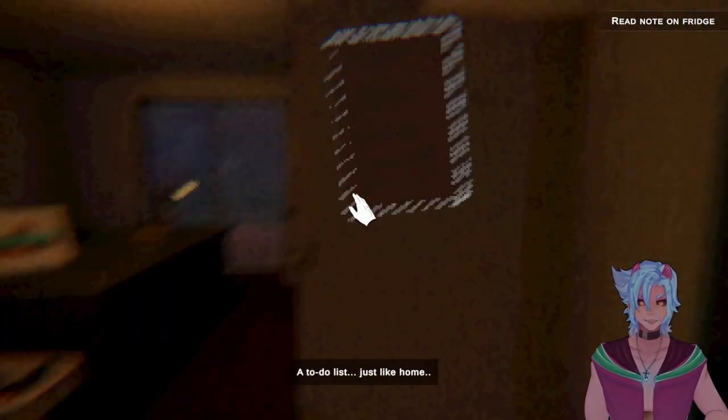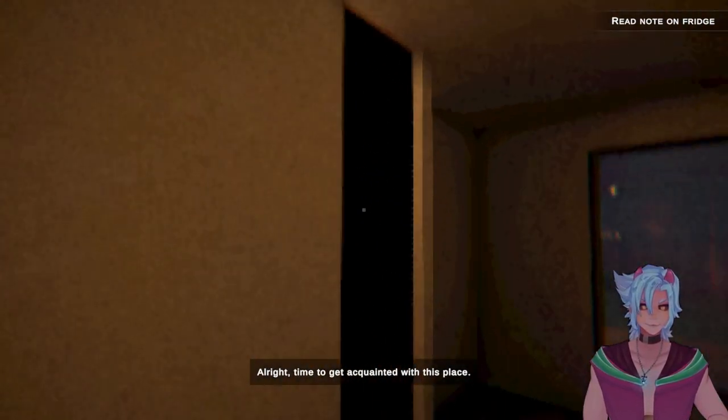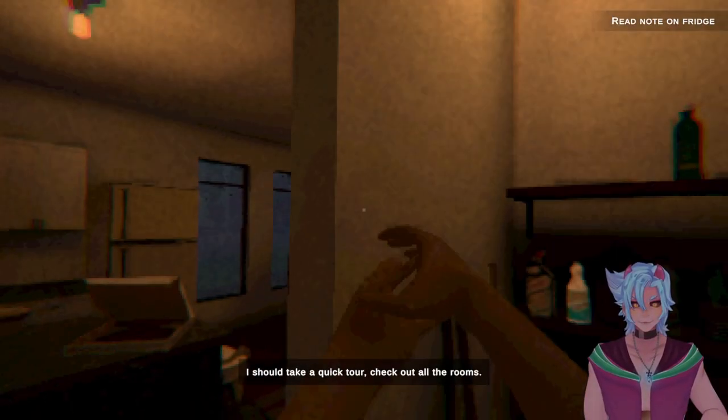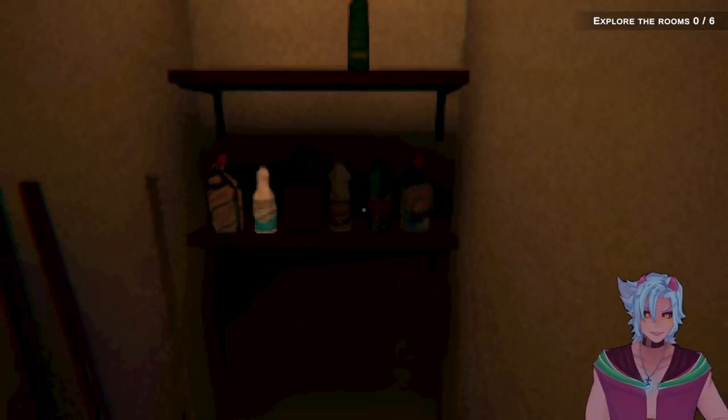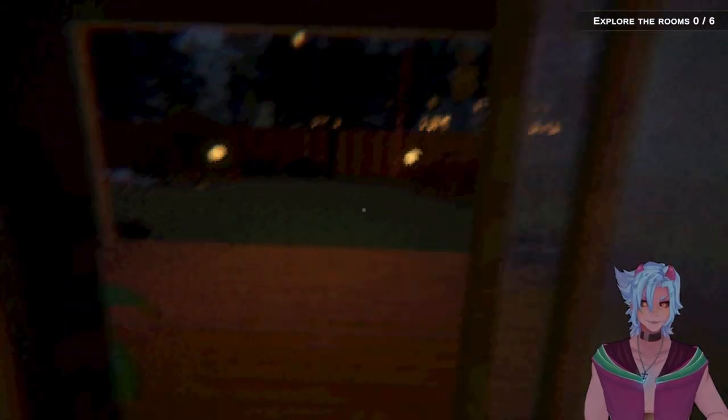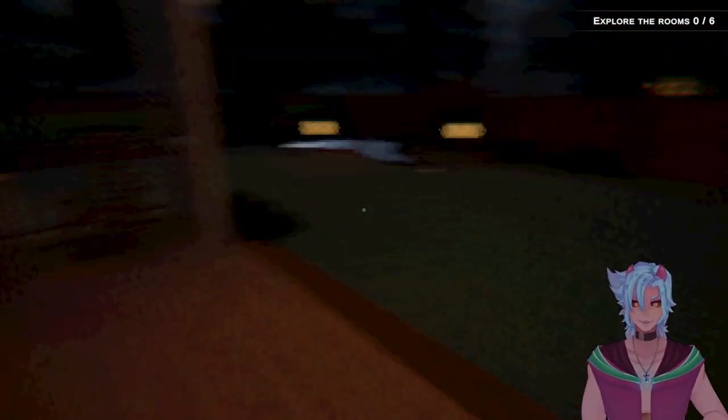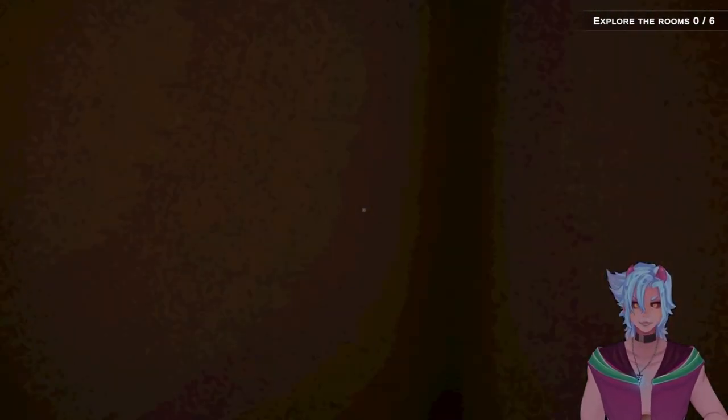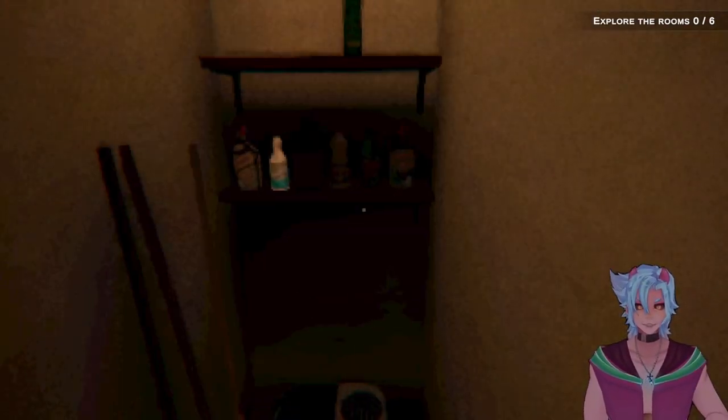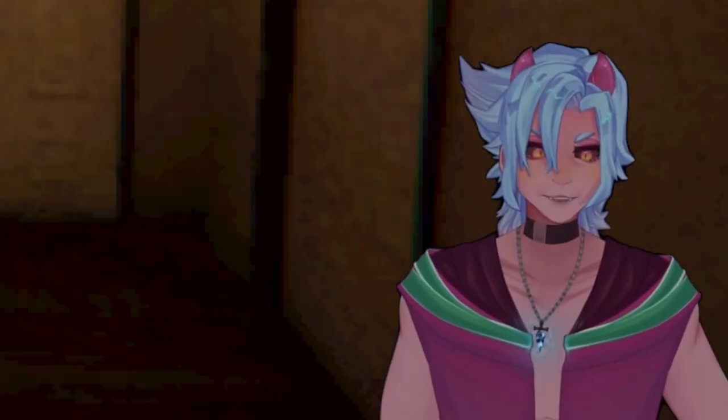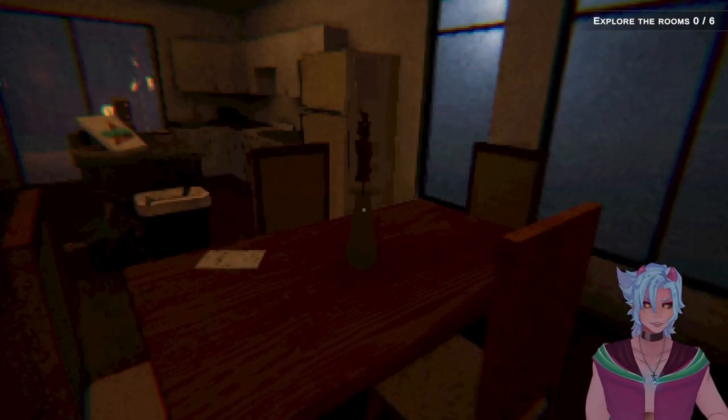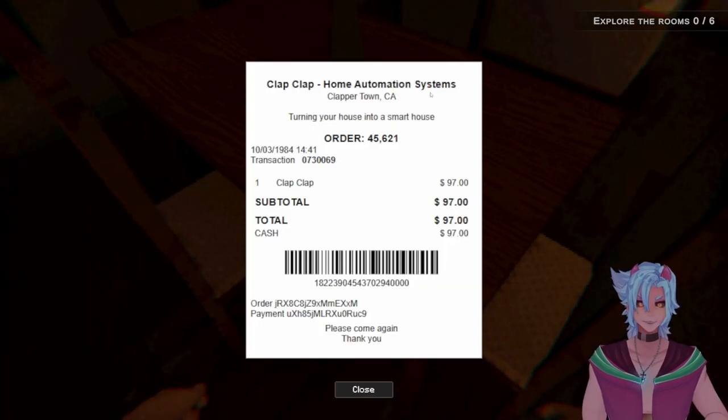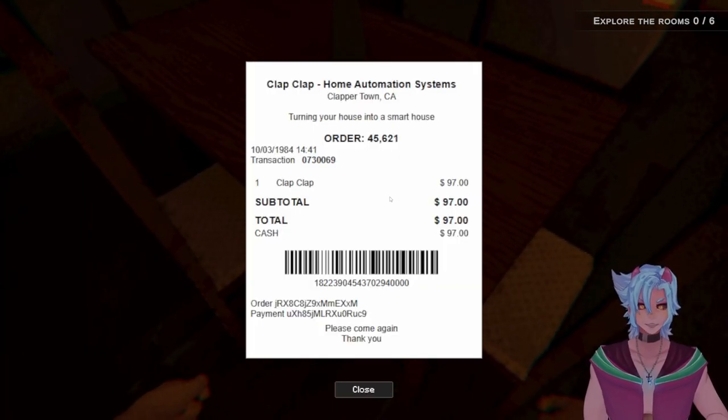Okay. So we check the mailbox. This looks terrifying. What the fuck is this? It is the clap. I fucking knew it. Oh my god. Okay. So we need to water the plants. So literally it's clap on, clap off. Oh, that's horrifying.